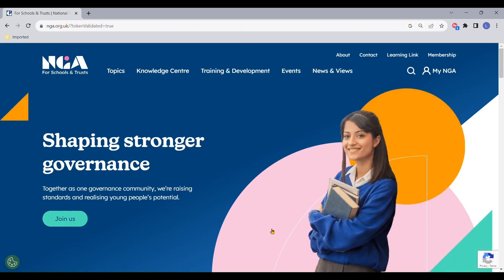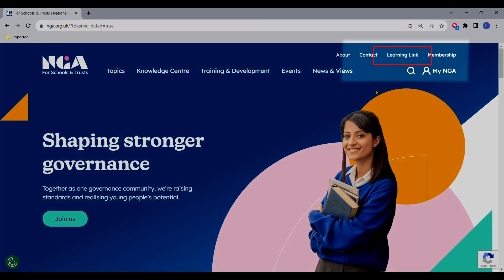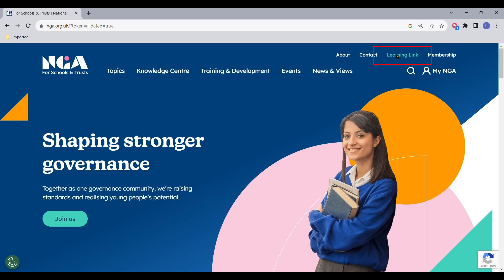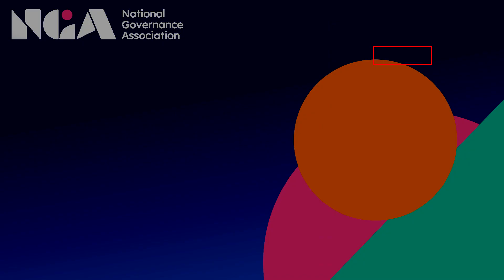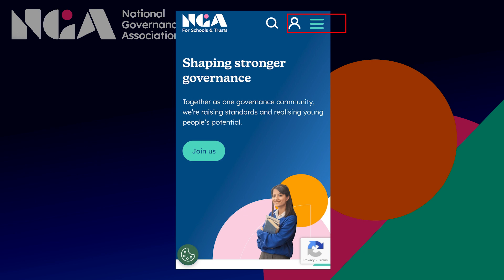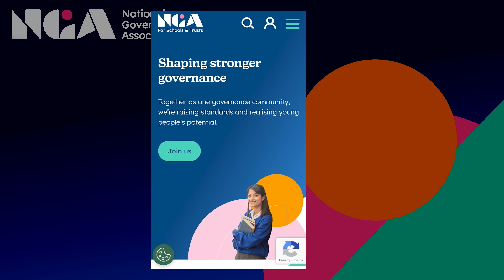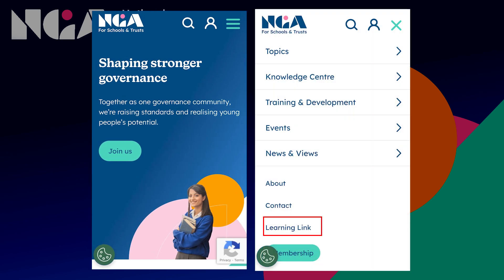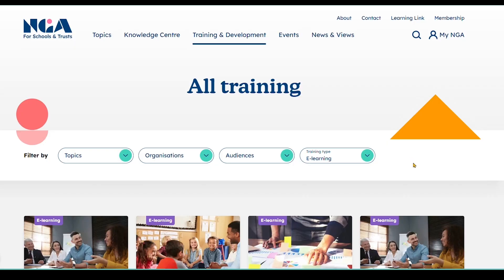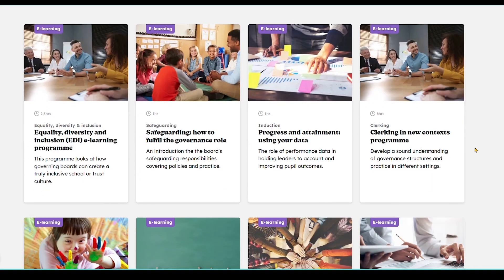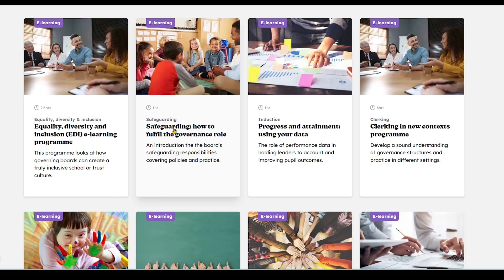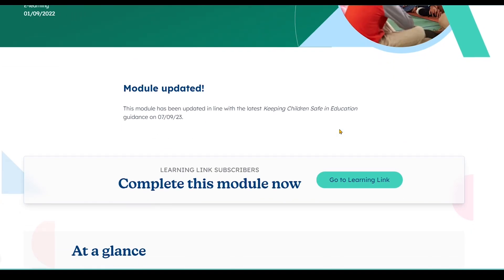Accessing Learning Link is as simple as clicking Learning Link. On a desktop it's in the top right-hand corner, and on mobile or tablet devices open the burger menu in the top right and scroll to the bottom where you will see Learning Link and it will take you there. If you find yourself exploring our modules on our website, clicking on a Learning Link button will also take you to Learning Link.